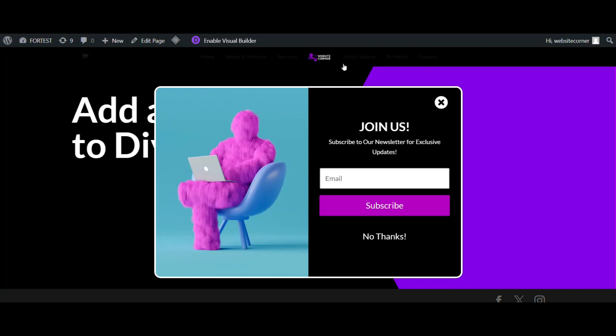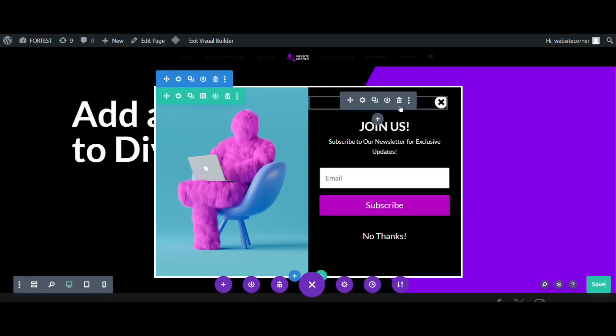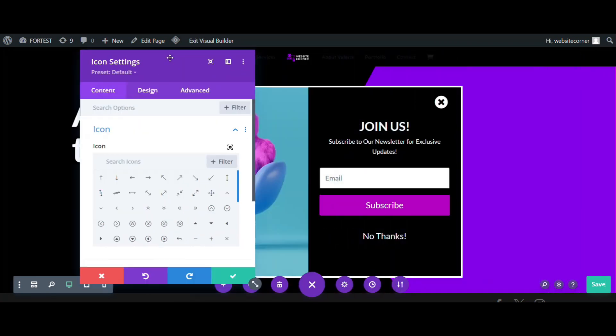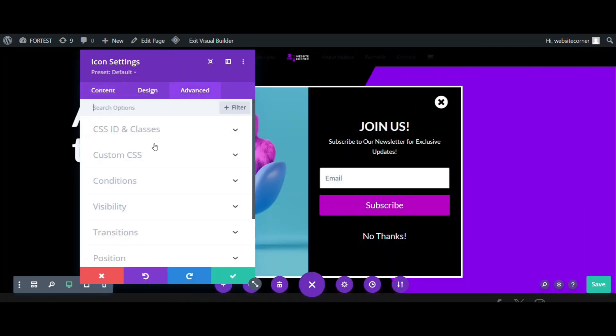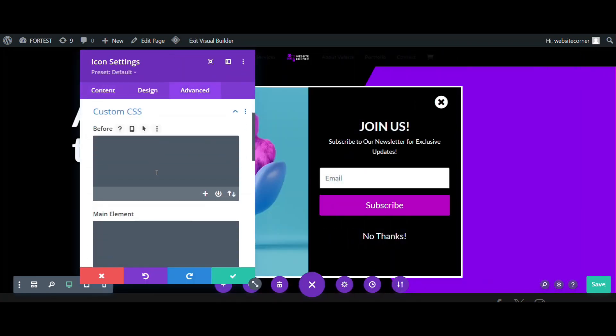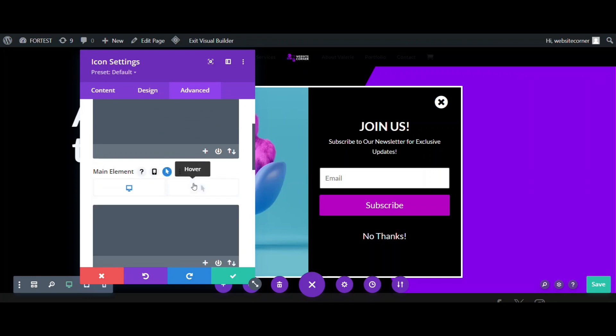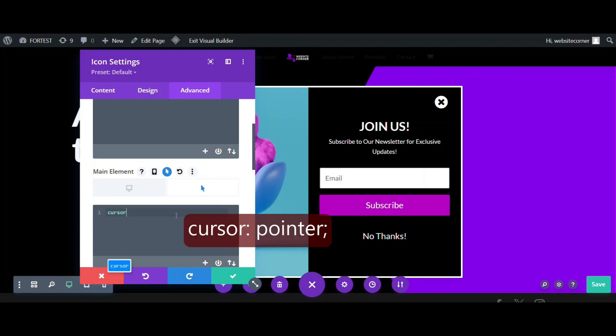The close icon needs to be like a pointer on hover. To fix that, go back to icon settings, go to the advanced tab, and add some custom CSS. On the main element, click on hover icon and inside hover section, add this code.